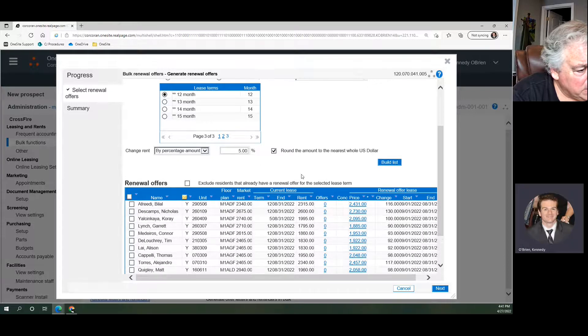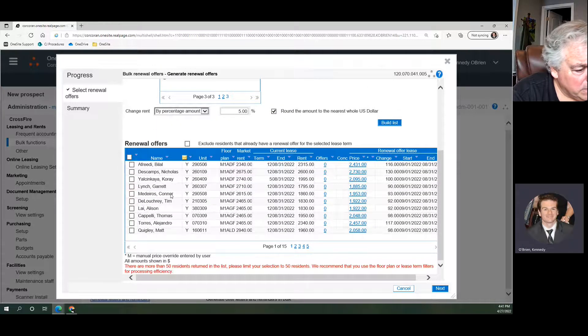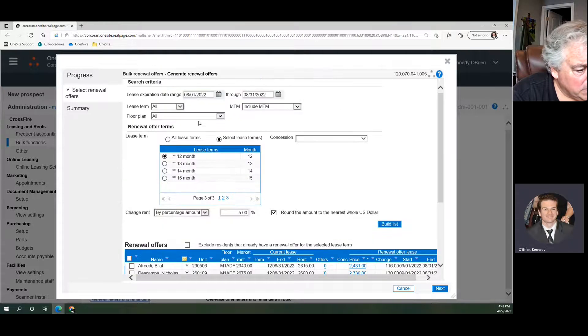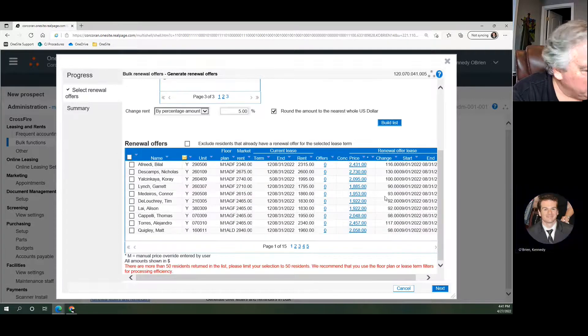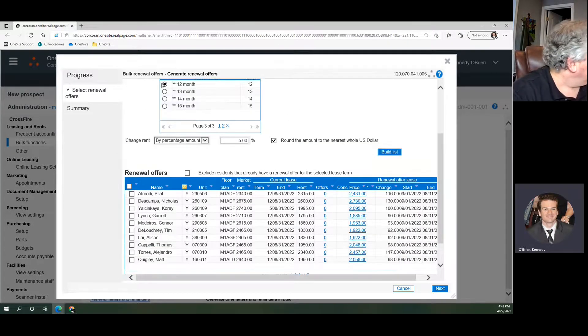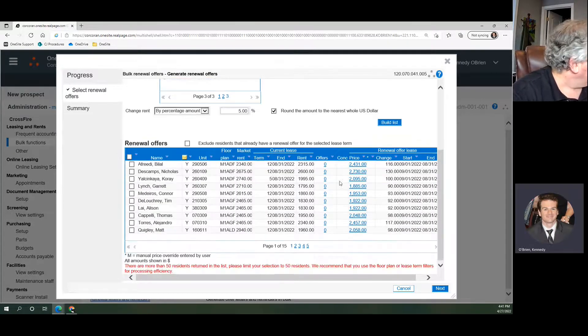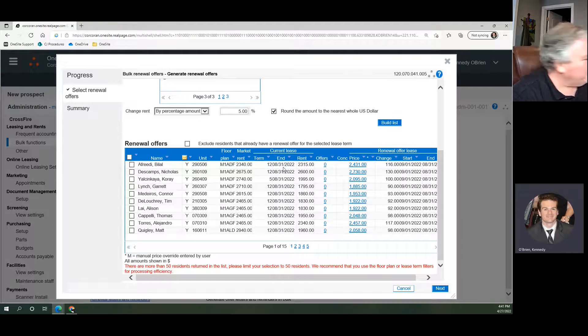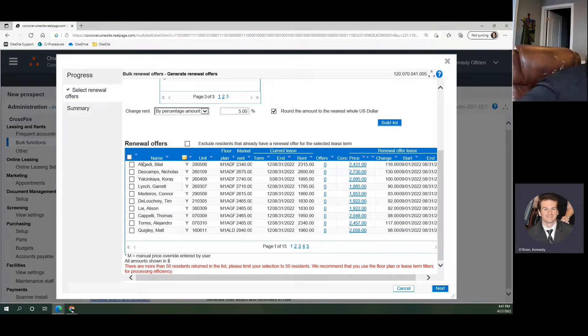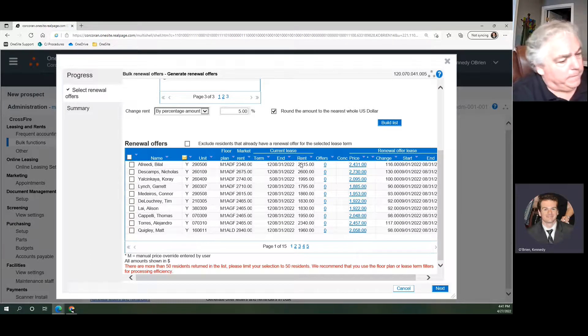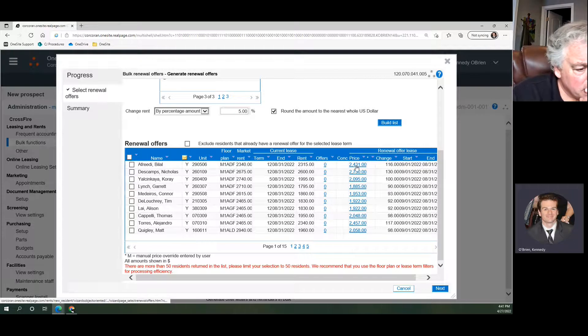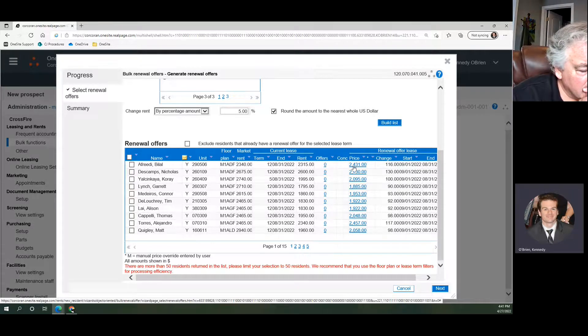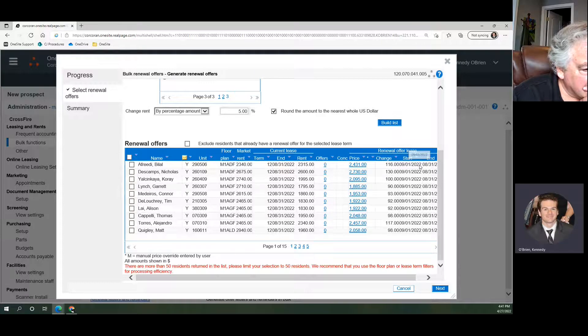So what we have here is a list of all residents whose lease ends in this August time frame, and we're offering them a 12-month renewal with a 5% bump on top of their current rent. So when I look here, Bilal Alfredi has a current rent of $2,315. Bumping that up 5% gives that person a $2,431 rent with a 12-month renewal offer here.